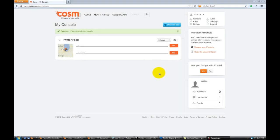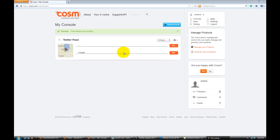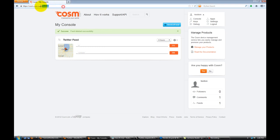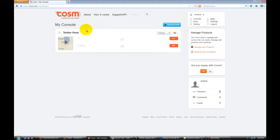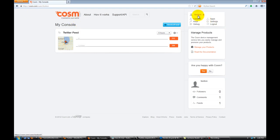All right folks, this is part two of the Kinetic Balloon tutorial. What you're seeing is a Cosm server that I've set up. It's just an online server. If you go to Cosm.com, I already logged in, I have my own account. But if you come in here, this will be your main page.